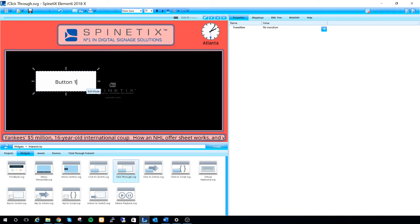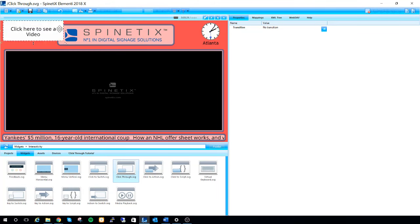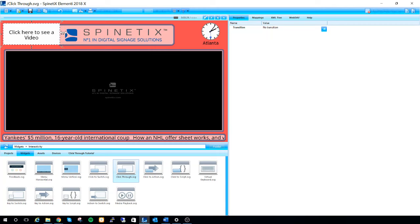If I click into my buttons, I can also rename them. So I might want to rename this one to say something like click here to see a video. Once I do this, I can hover over it and move it around if I want.